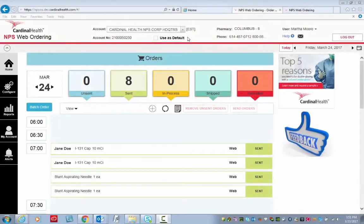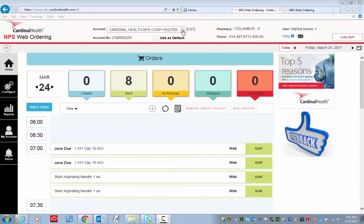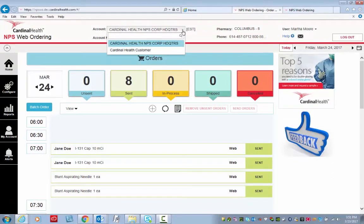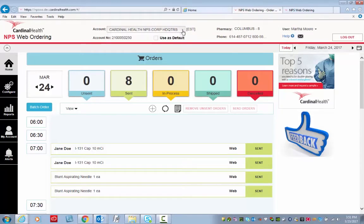Place a batch order. First, you want to ensure that the appropriate account name and number display at the top of the screen. This is really important when you have multiple accounts you can place orders on.